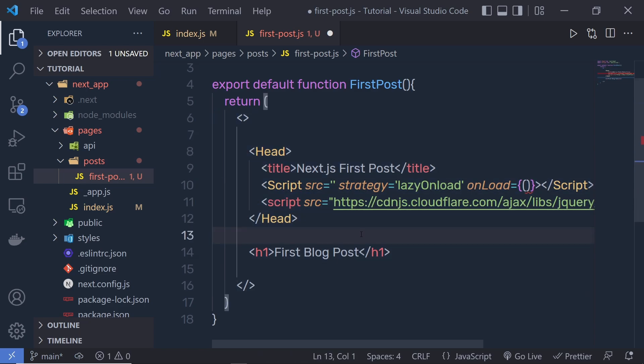This is how you can use Head and create a component inside a Next.js application. Next, let's take a look at how you can use assets in the Next.js application.